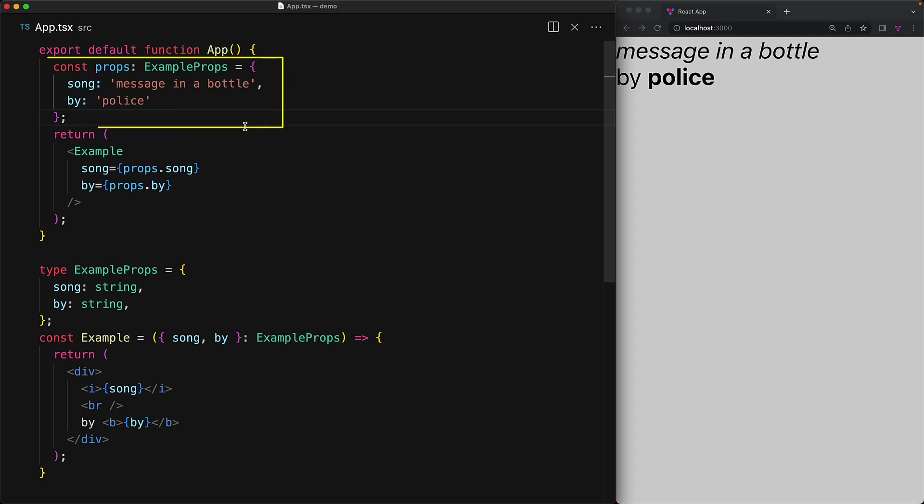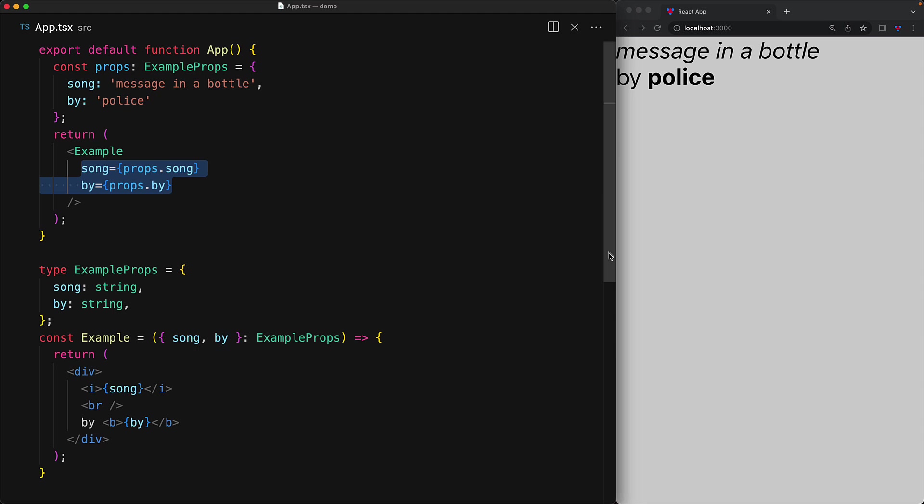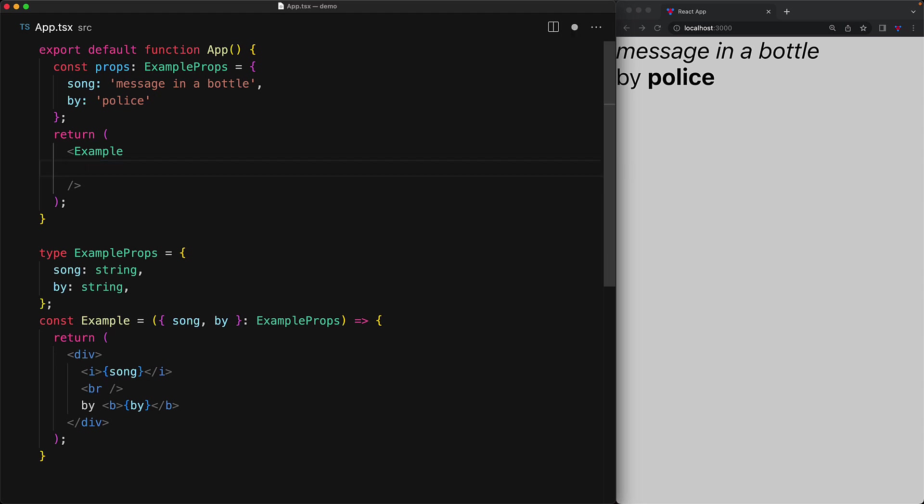Another trick that is often used with React props is the ability to spread props instead of having to list them out individually. For example, here we have a simple object that contains members song and by, and by coincidence, these are exactly the props that are expected by the example component. Now instead of having to assign the props one by one, we can actually spread the props into the example component. And this would be exactly the same as us saying that song should be song and by should be by.